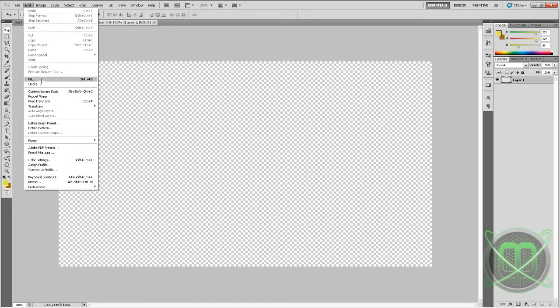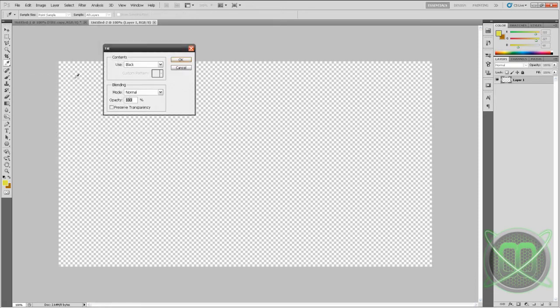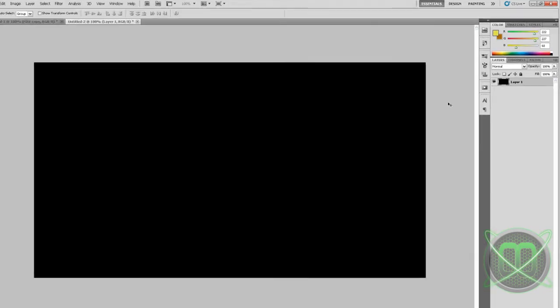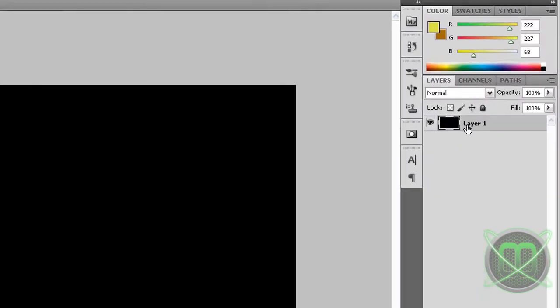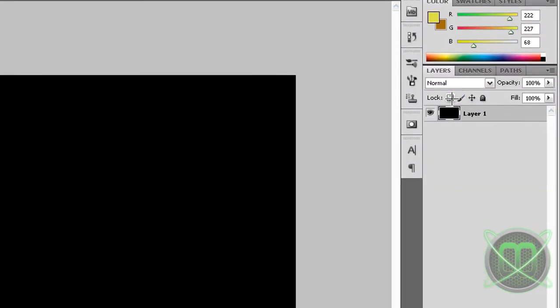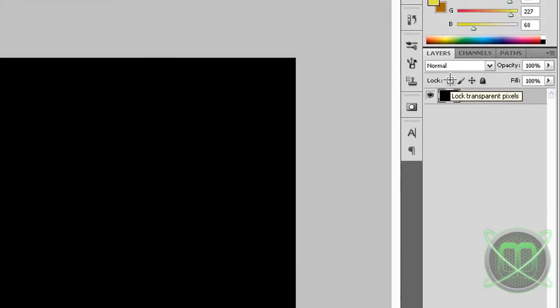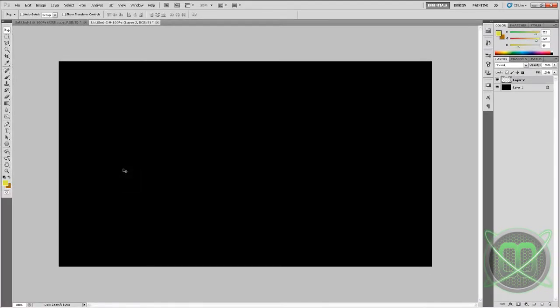Let's immediately fill it with black color by going to Edit, Fill, and contents use black, click OK. Then click this button above our layer to lock transparent pixels so we don't mess the background up. So next let's create our text.